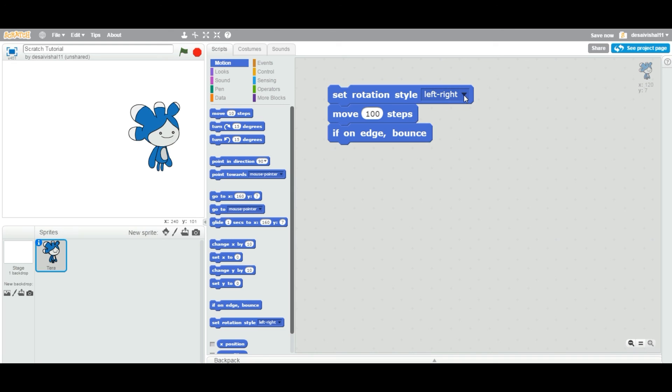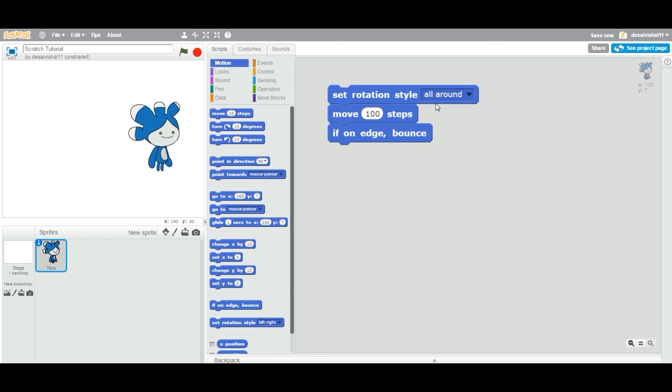If you're designing any other game, you might choose to select all around. It depends. This is how you can use this particular block. In a future tutorial, we will definitely see how we use this in a real application. See you in the next tutorial, and thanks for watching.